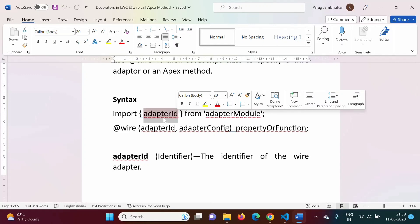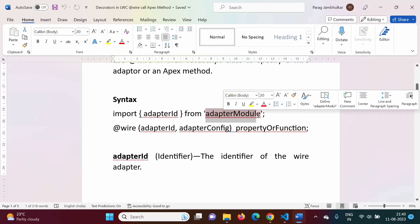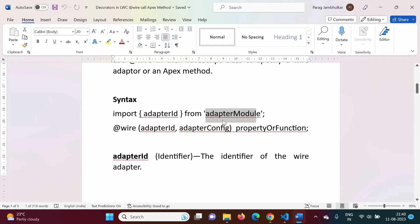The module from which we will import the Apex method — that we have to mention in the adapter model. We'll see one example and from that example it will be very clear.